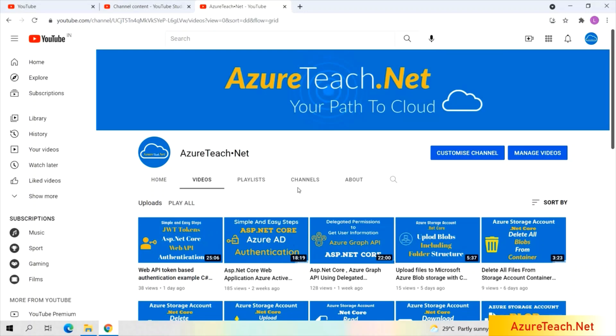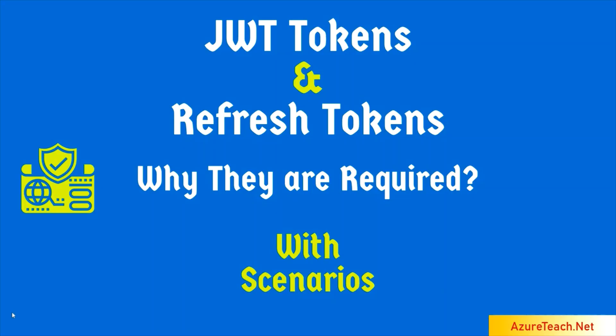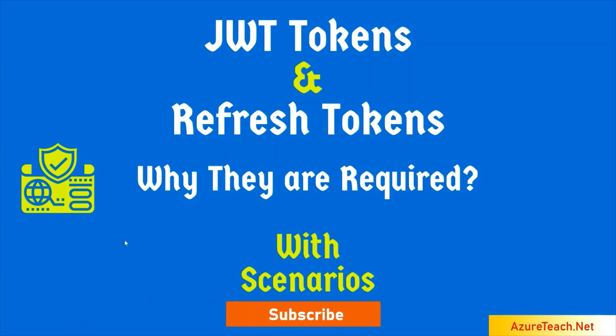Welcome to azureteach.net. In this video, let us discuss what are JWT tokens and refresh tokens, why they are required, and why they became so popular with few example scenarios. Before we begin, please subscribe to azureteach.net for more videos on Azure and .NET.